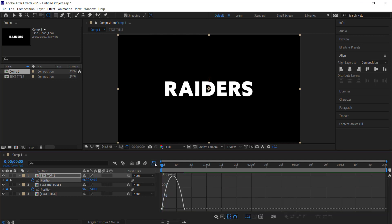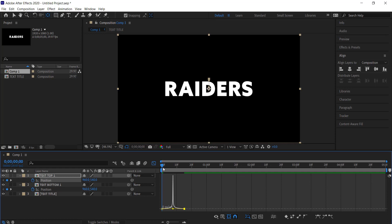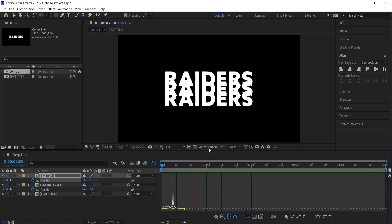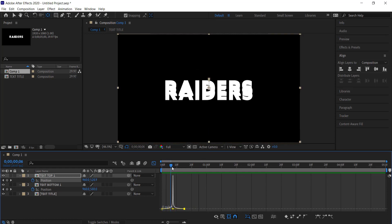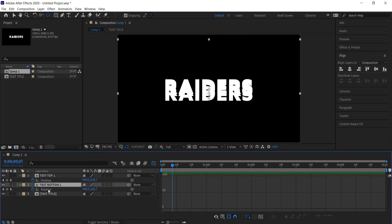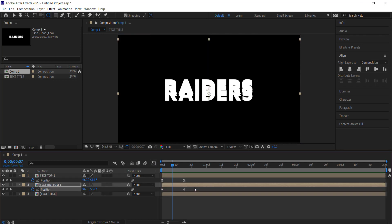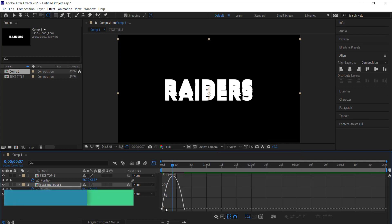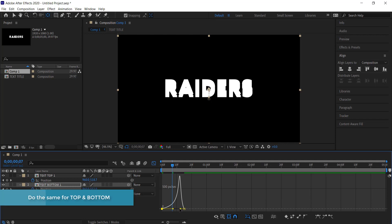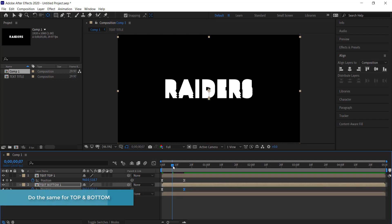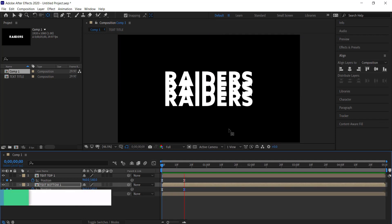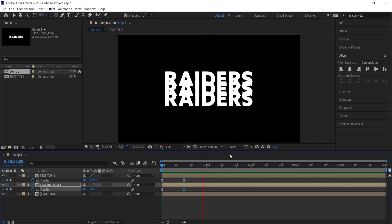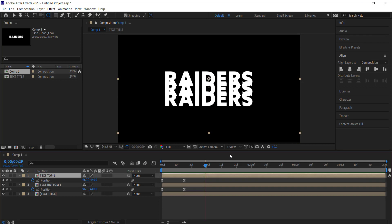We need to come over here and easy ease these keyframes, then go to the Graph Editor and bring those points to the middle so we have a nice smooth animation. We'll do the same for the bottom position keyframe — right-click, go Easy Ease, then bring the handles towards the middle just like that.